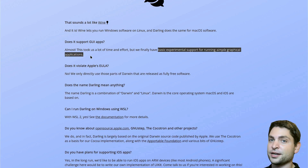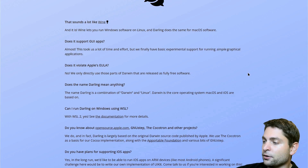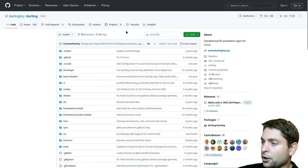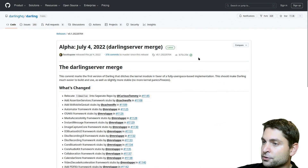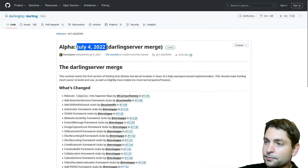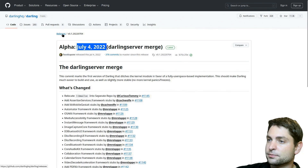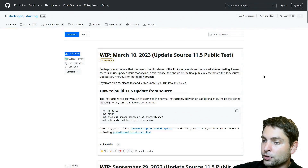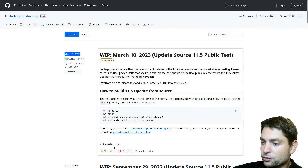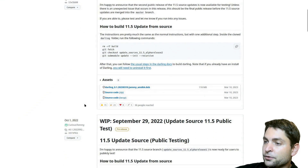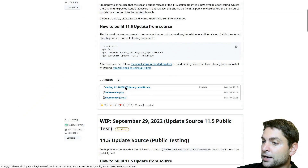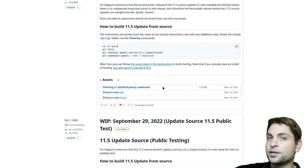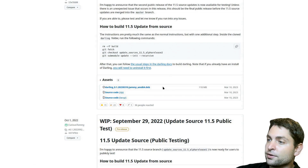Now let's see how to install this. Down here you will find a link to the GitHub page. Go to the latest release. If we go to releases, we can see there are also more recent testing releases. If you want to install one of those, go to assets. If you're using Ubuntu, you can just download the dev package and install it. In case you're not using Ubuntu, you will need to build it from source, and that's also what I will do. Here is the link to the documentation.